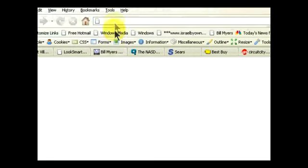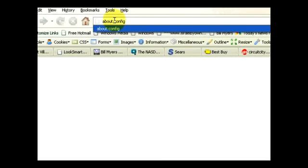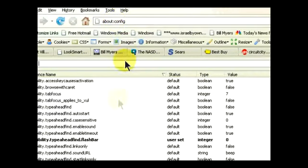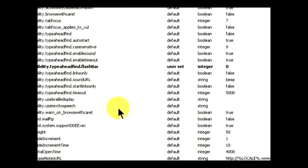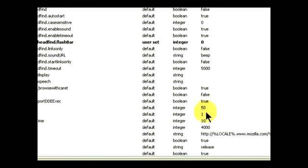We can open up a new tab by pressing Ctrl+T and we'll have a blank page. We'll type in about:config (c-o-n-f-i-g) and that will open up the HTML page with all the settings.